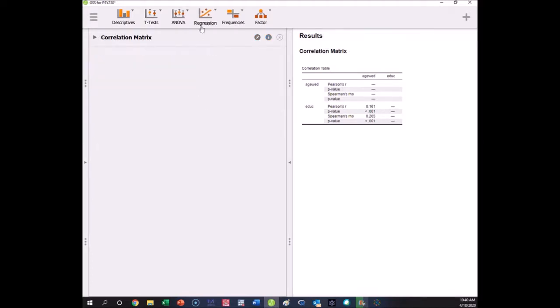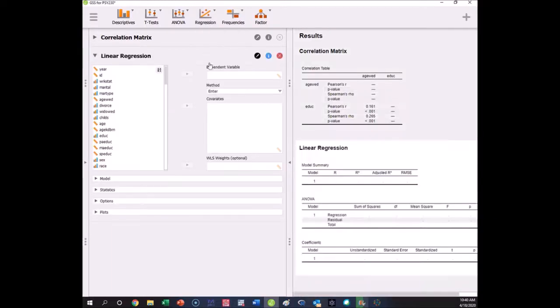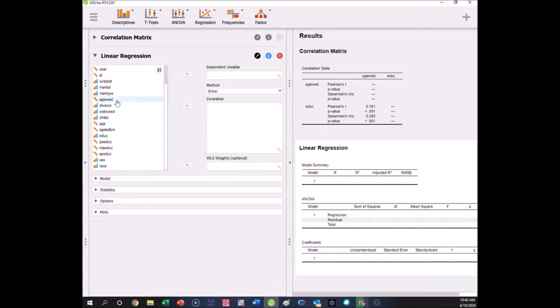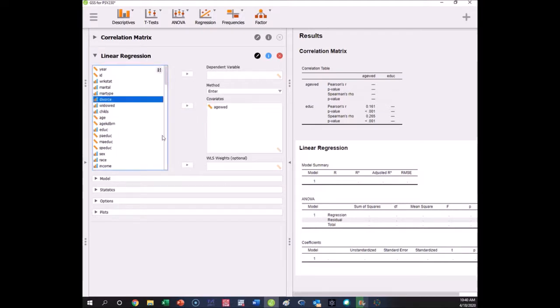If we wanted to do a regression, we can do the linear regression. This is where we have to specify our input and our output—the y variable and the x variable. If we're going to say that the age you get married predicts how much education you attain.